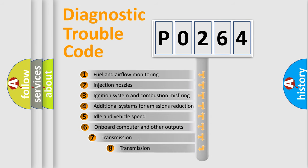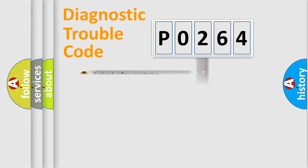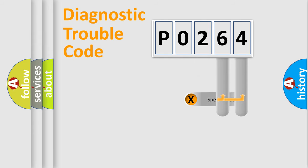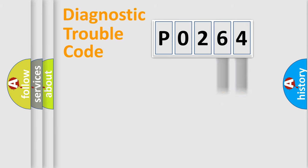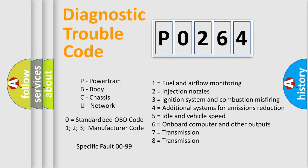The third character specifies a subset of errors. The distribution shown is valid only for the standardized DTC code. Only the last two characters define the specific fault of the group. Let's not forget that such a division is valid only if the second character code is expressed by the number 0.